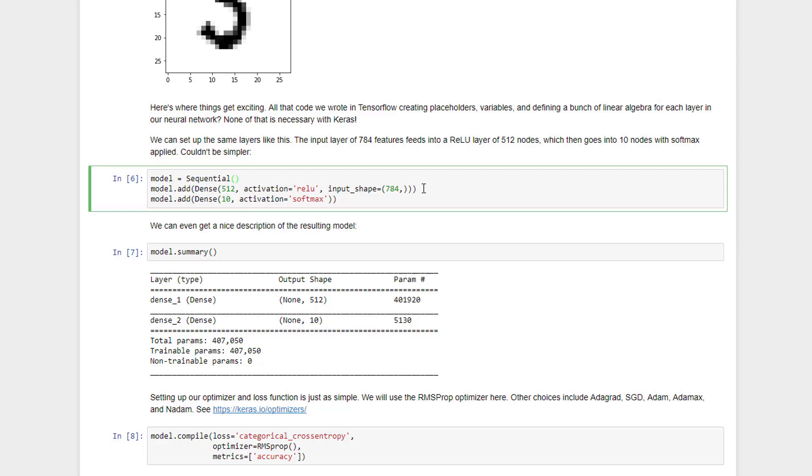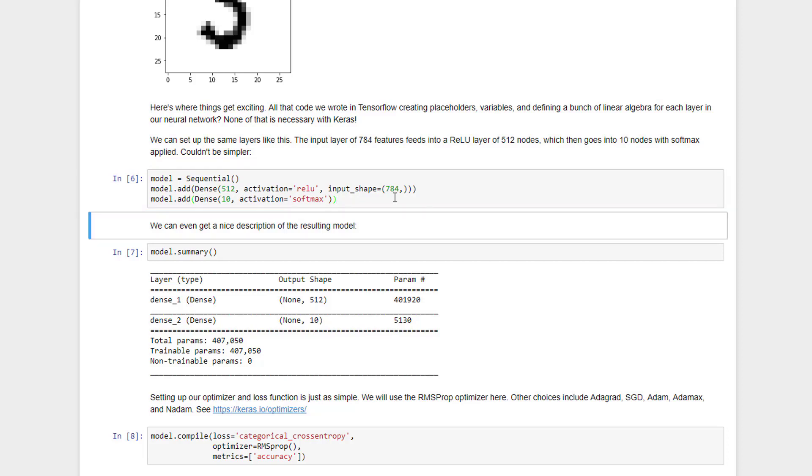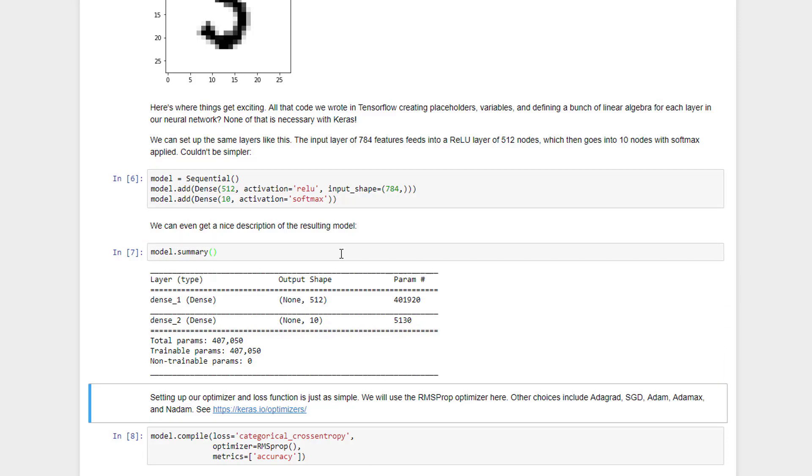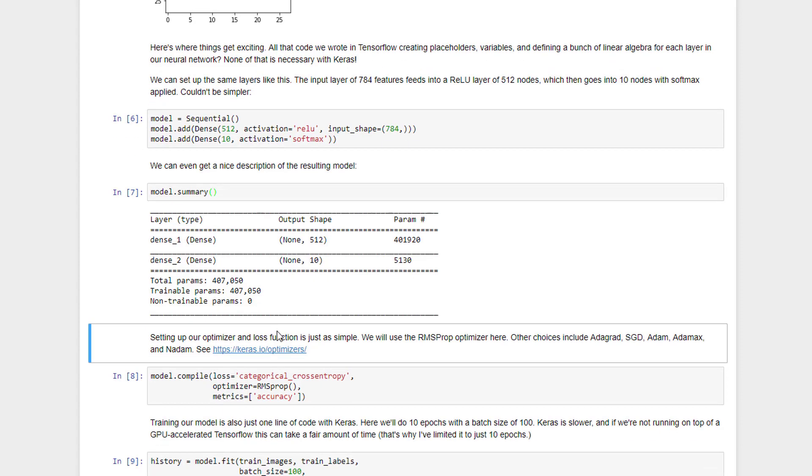And then on top of that, we'll put a softmax activation function on top of it to a final layer of 10, which will map to our final classification of what number this represents from 0 to 9. So it wasn't that easy. We can even ask Keras to give us back a summary of what we set up just to make sure that things look the way that we expected. And sure enough, we have two layers here, one that has 512 and then going to a 10-neuron layer for the final classification. And this does sort of omit the input layer, but we do have that input shape of 784 features going into that first layer.